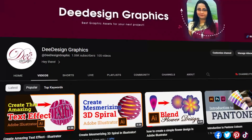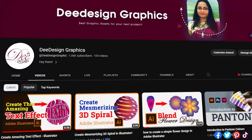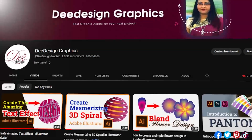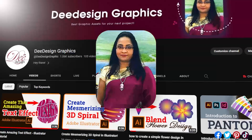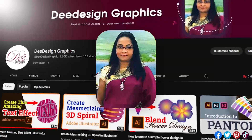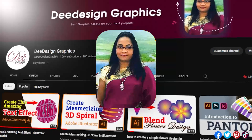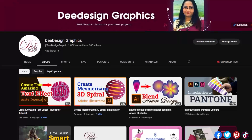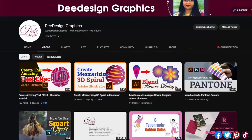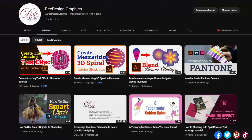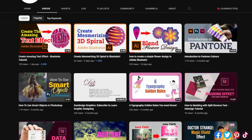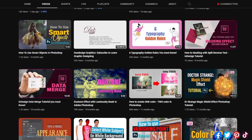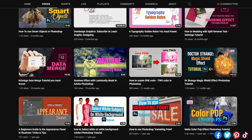Hi there, welcome to Do Design Graphic YouTube channel, your go-to destination for graphic design tutorials. I am Deepti, a passionate graphic designer with over two decades of experience, dedicated to sharing my love for design through my YouTube channel. With a solid foundation built over 20 years in the industry, I bring a wealth of knowledge, expertise, and creativity to the table.